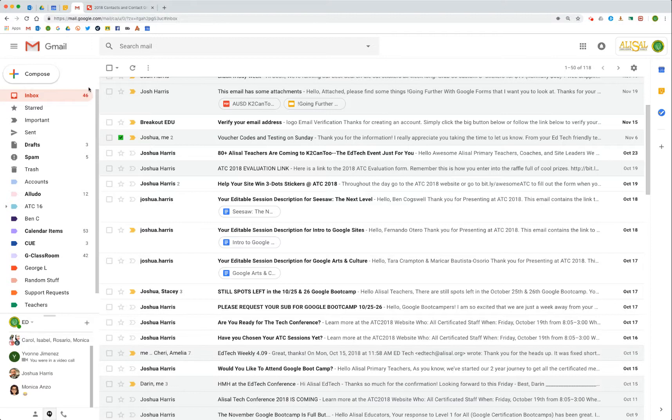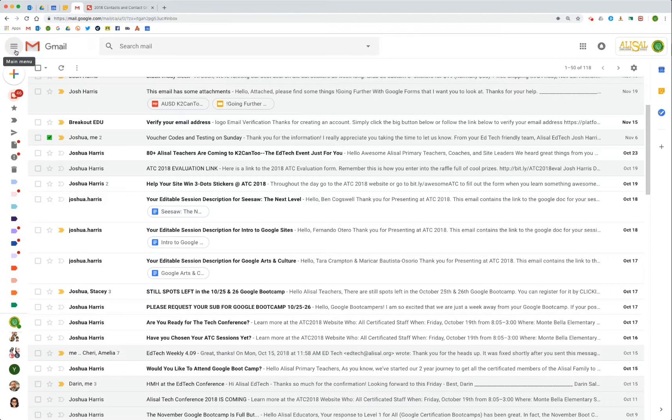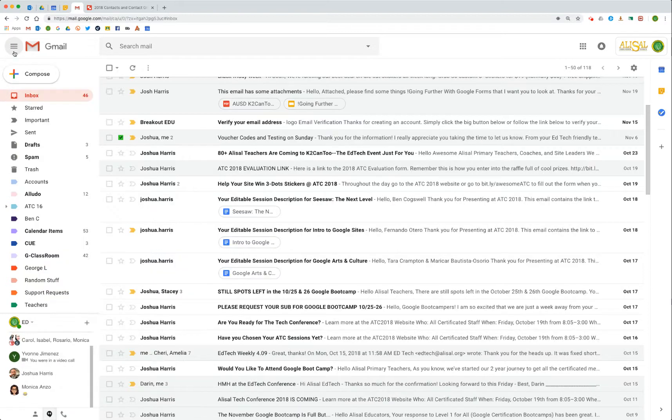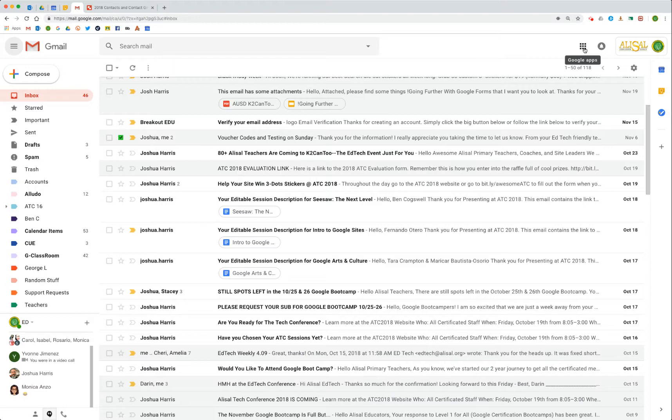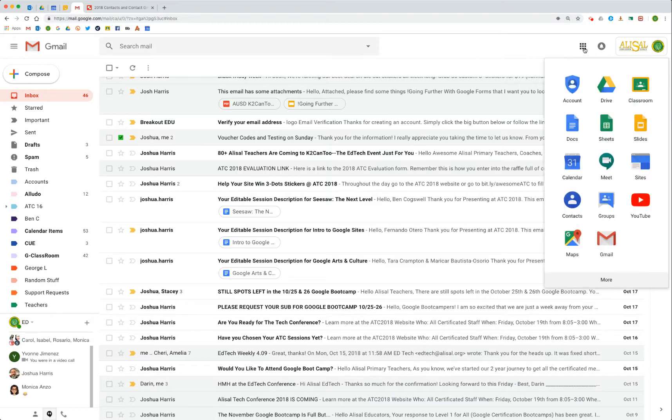But what if we want to get into our actual contacts? If you're in the old Gmail you might click here and you would expect to find your contacts and tasks there, but that's not where it is anymore. Tasks is now split out to the sidebar here, but we're going to have to go up to the Google Apps Array, also known as the Rubik's Cube, also known as the waffle, to find our contacts.